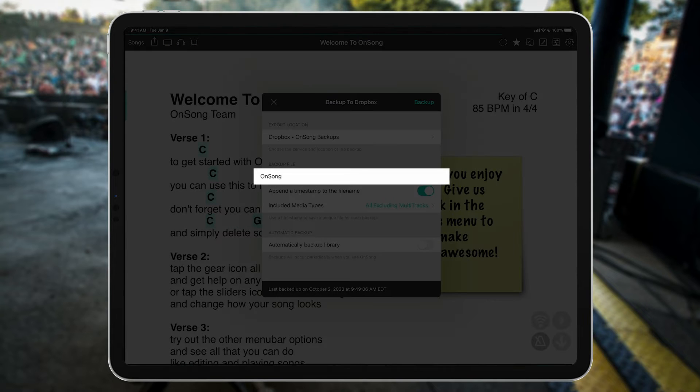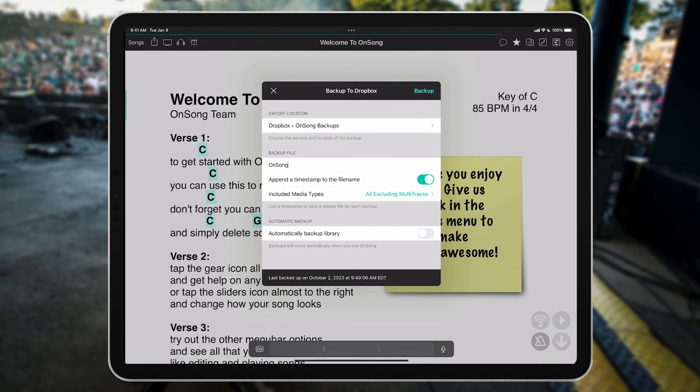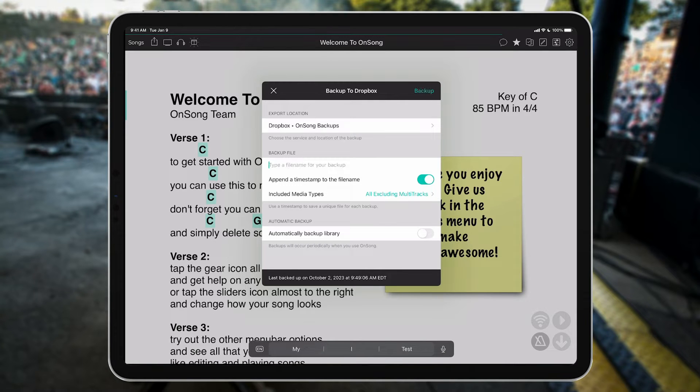This second section lets you provide a name for the backup. Since I'm using a couple of iPads for our band, I'm going to name this backup Vocal iPad.